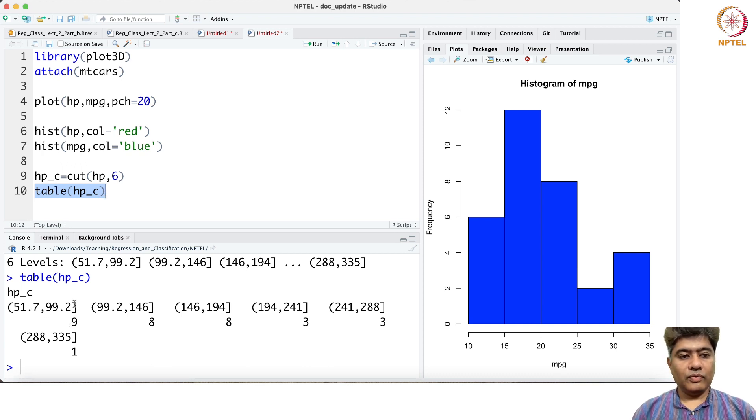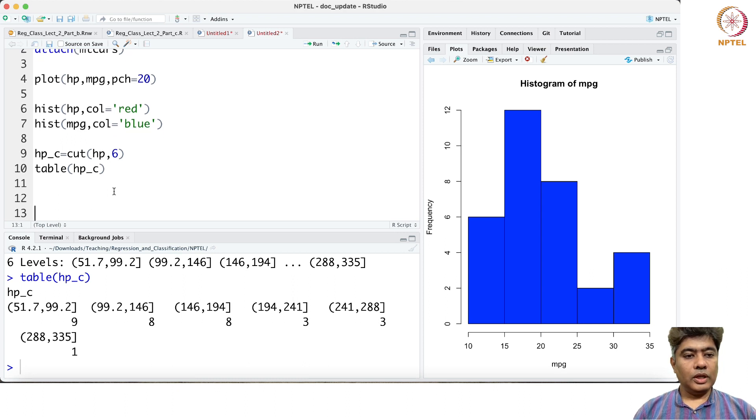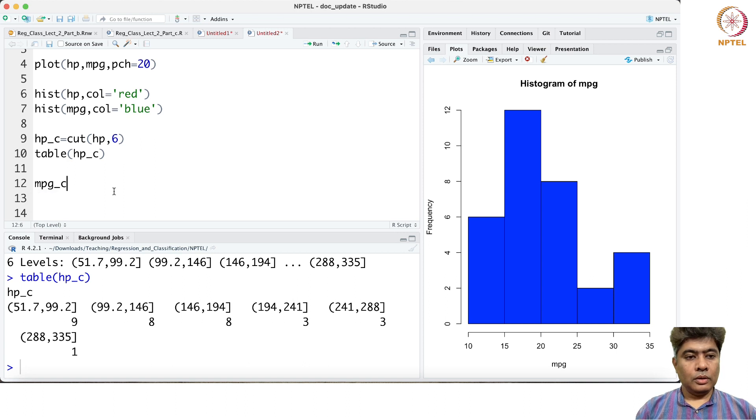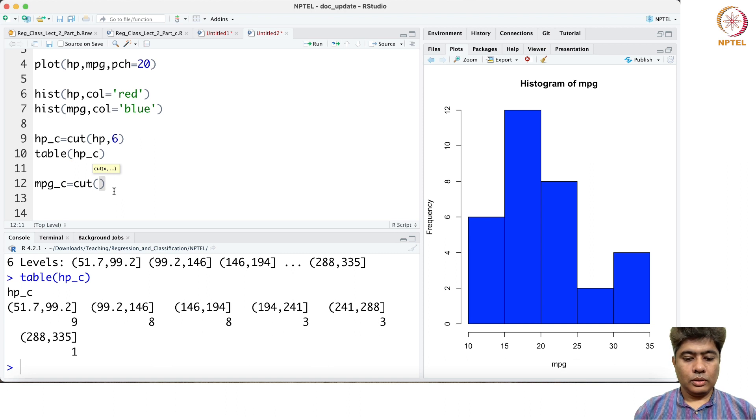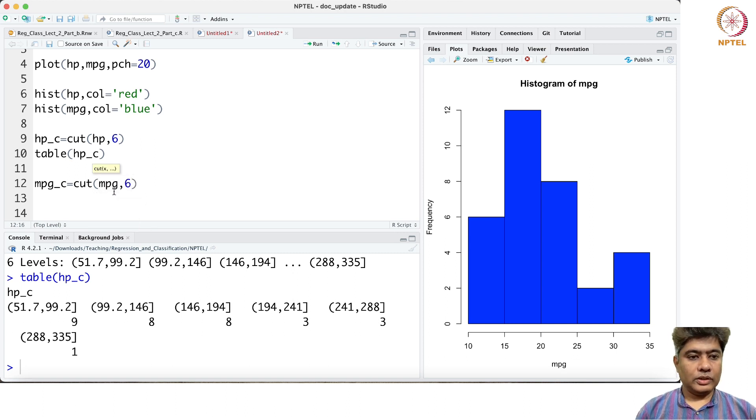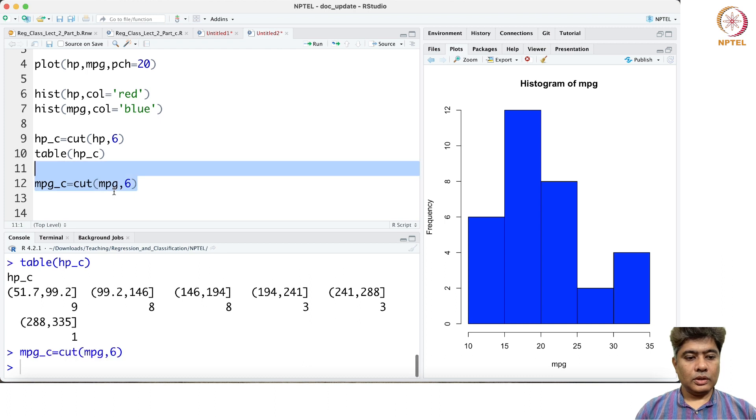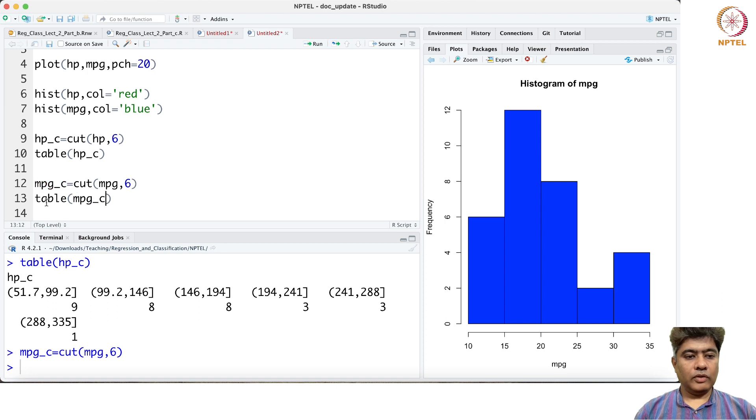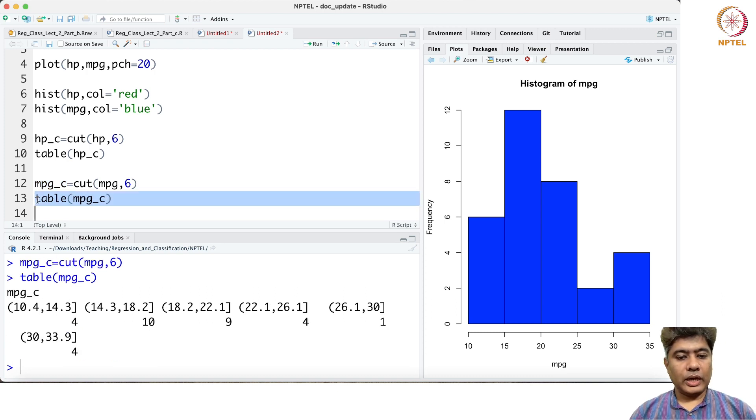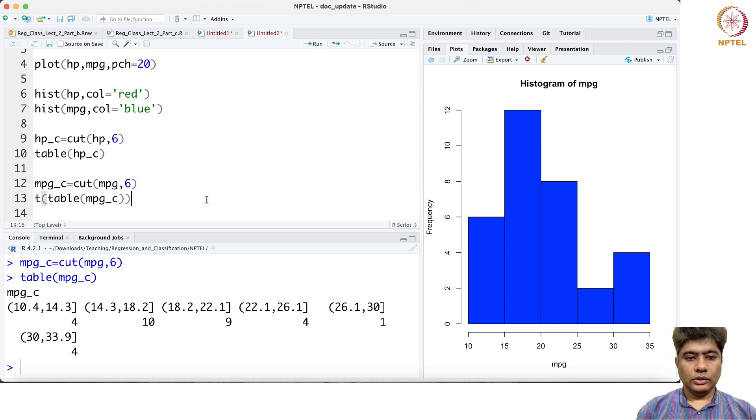Similarly we can do a miles per gallon cut, cut mpg again with 6. This will give us a frequency table of miles per gallon. If you just transpose it.